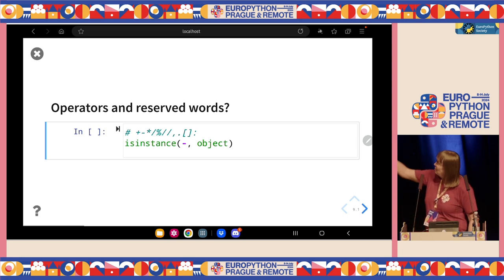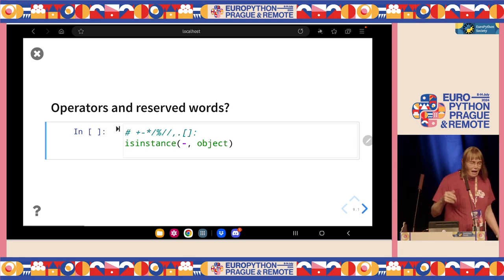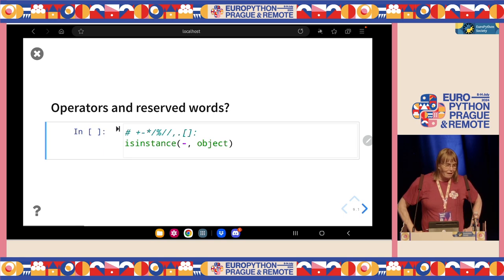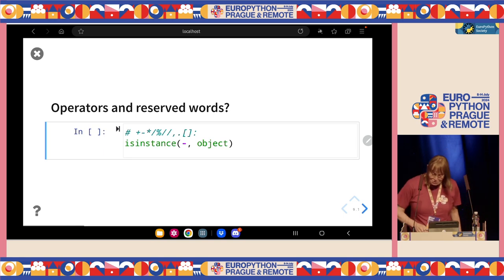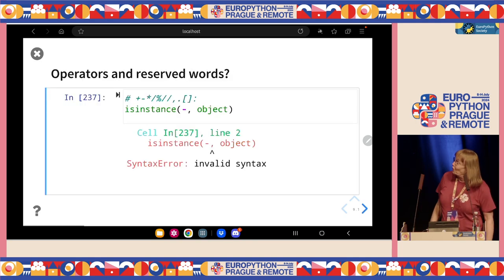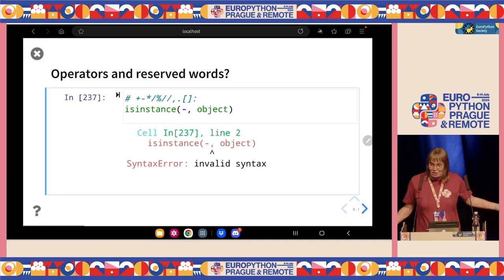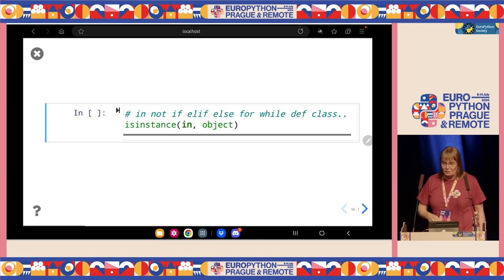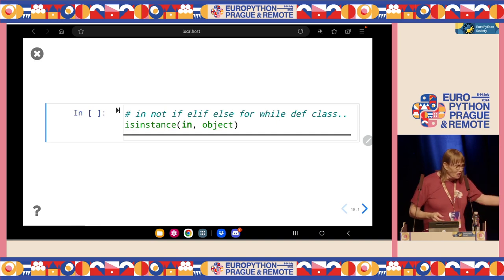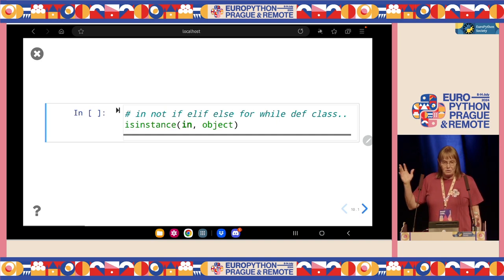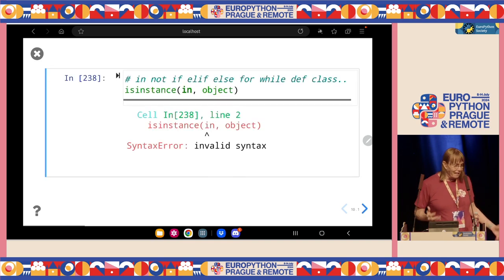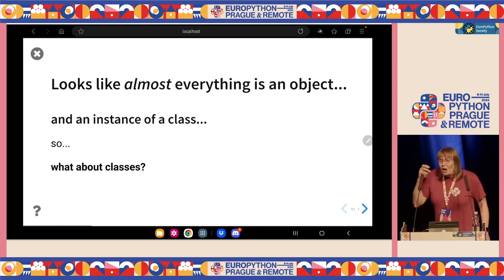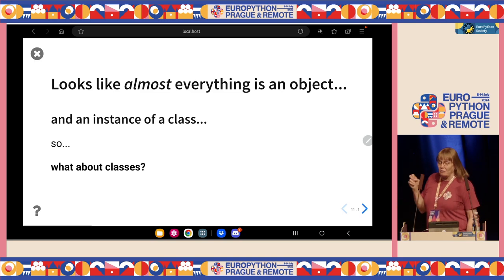What about symbols? I just picked the minus symbol to test — are those objects? No, of course not. You just get a syntax error because this is part of the machinery of Python. Same thing if you have any of the reserved words — I chose 'in' as my example. Is 'in' an object? No. That throws a syntax error because we need those bits and pieces to work with the rest of the language. But other than those kinds of things, everything is an object.